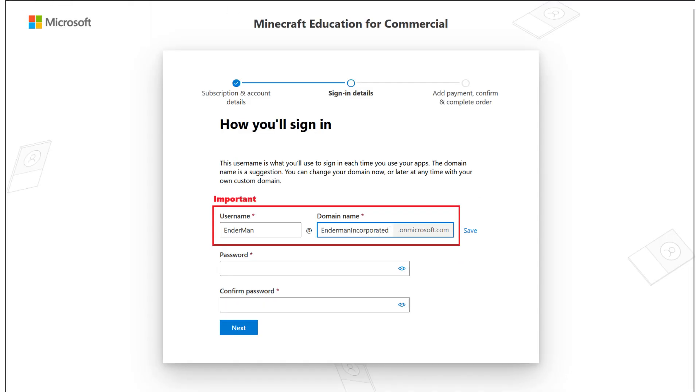This is the next and most important page here. Please take note of the information you enter in the username and the domain field. This is what you're going to be using to log into admin center, not your email address that you used at the beginning. Please take note, write it down somewhere, keep it close to you.